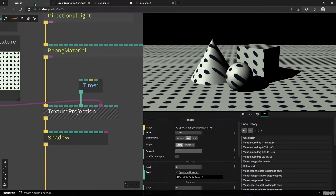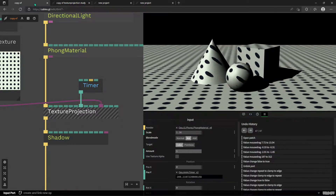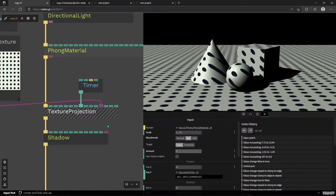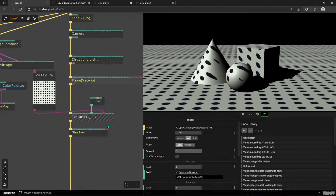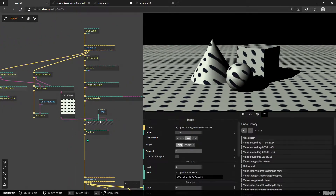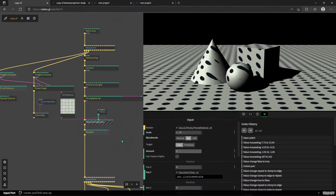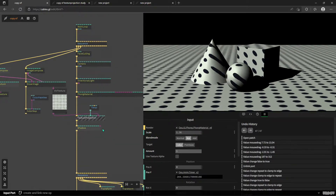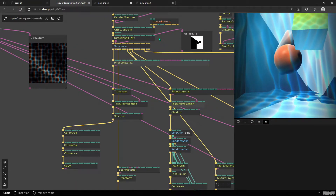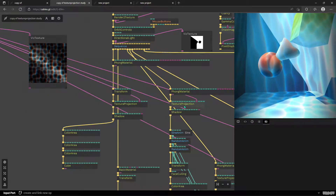Hello, this is Alex from cables.gl. I want to show you the texture projection operator — it's one of my favorites. It's super easy to use but actually quite powerful. We're going to look at some examples, maybe some real-world use cases, some funky effects, and we're going to use this simple scene for learning the operator. But first let's look at the examples — this one you'll remember from the shadows tutorial.